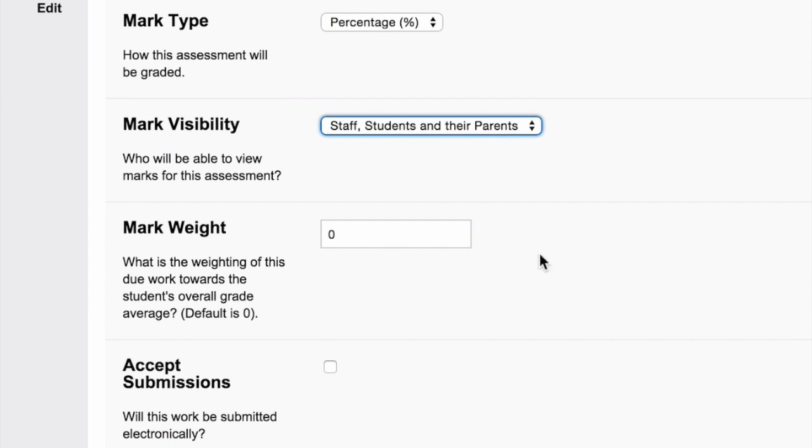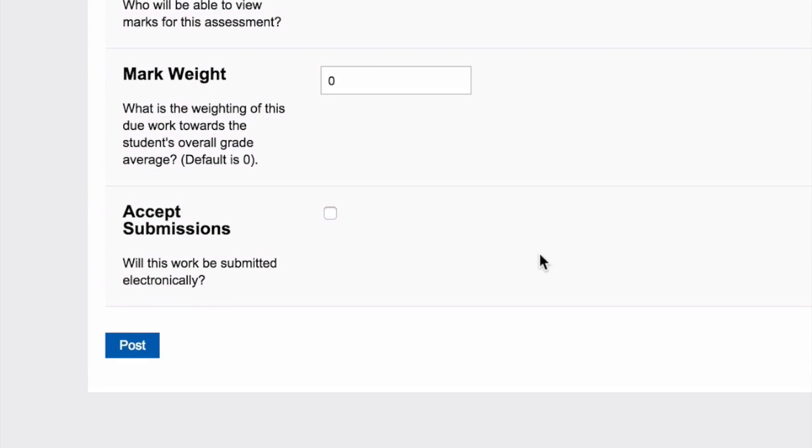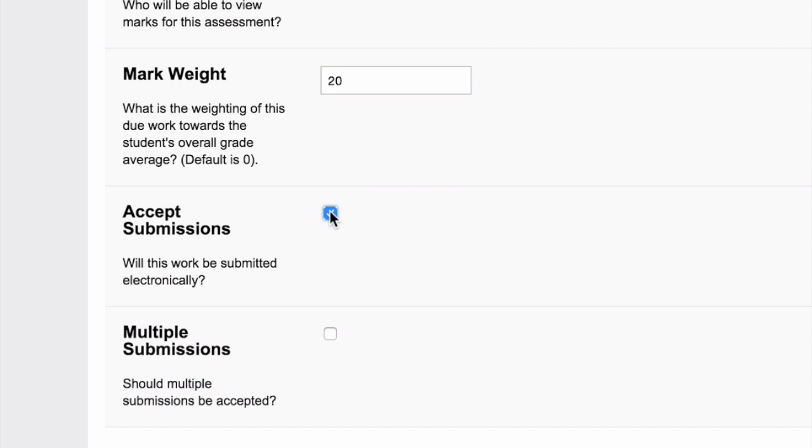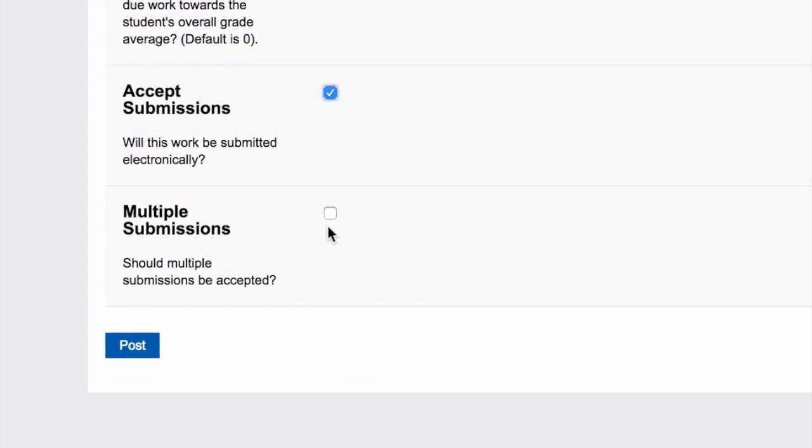Enter the weighting of the work, choose whether you would like to accept online submissions, and tick if you would like to receive multiple submissions from students.